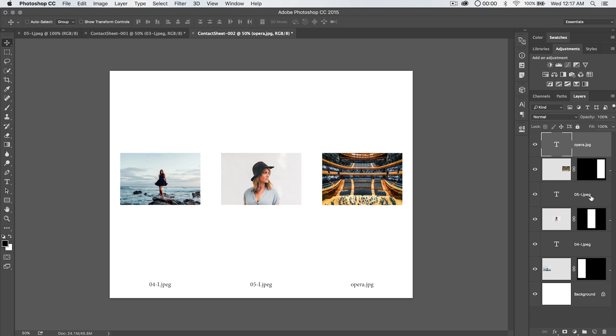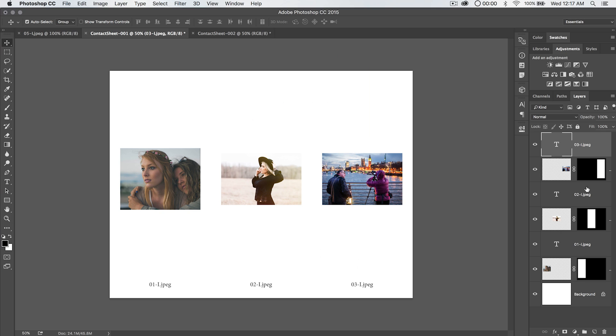And you can see over here we've got all of our text, and I can just command select all of those layers, reduce the opacity down to like 25% or so, and I can go to my other document, same thing, command select all those layers, reduce the opacity down to like 25, 26, great.